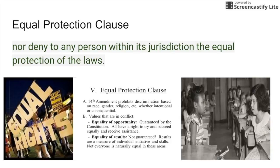The equal protection clause is the one that falls at the end: nor deny any person within the jurisdiction equal protection of the laws. This refers to equal rights whether it be male, female, based on race, gender, religion, whatever the case may be. And my favorite part is that it covers whether discrimination is intentional or consequential — meaning you don't have to intentionally be trying to discriminate against someone. But if it does happen, it's still covered under this equal protection law.